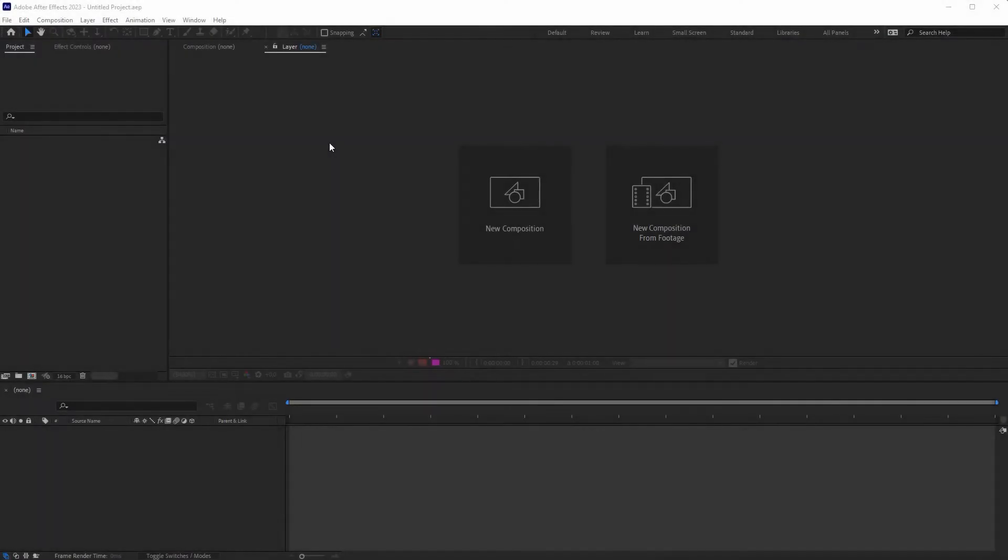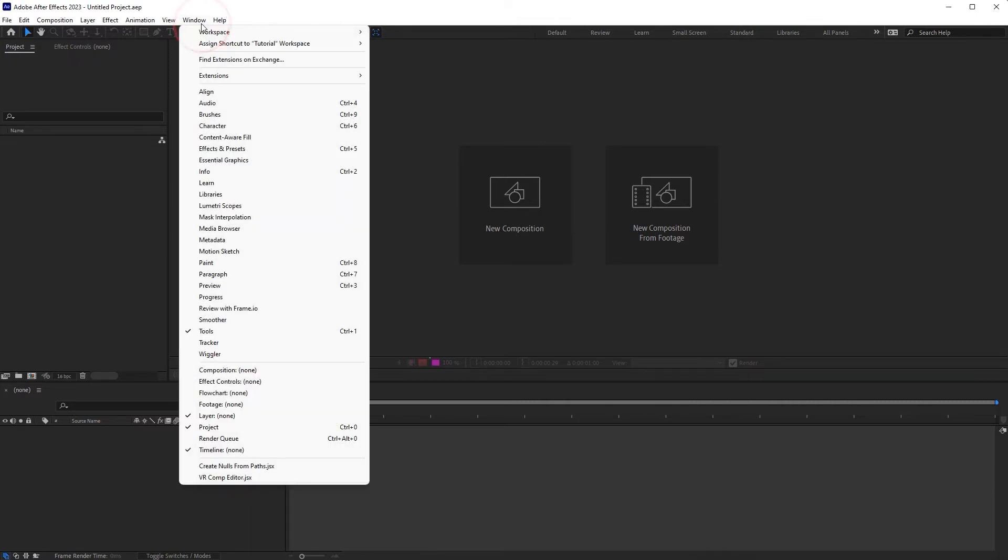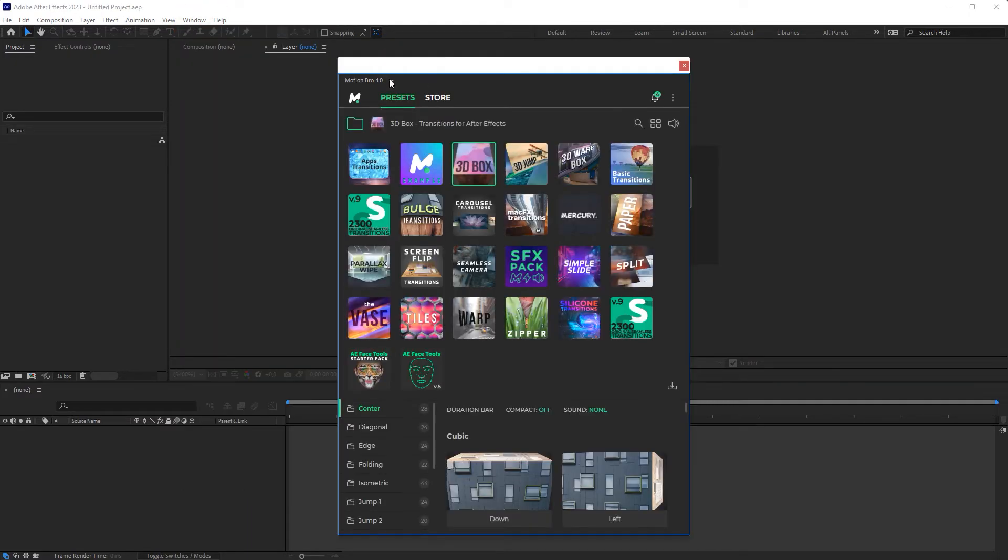Now everything is ready. Launch After Effects or Premiere Pro and go to Window Extensions Motion Bro.